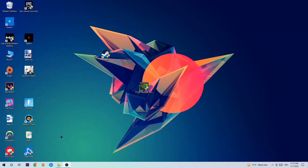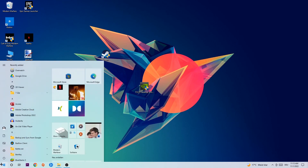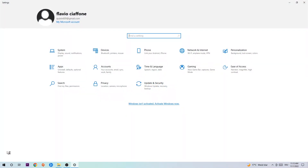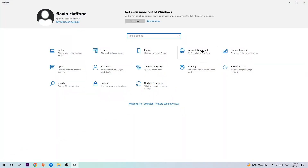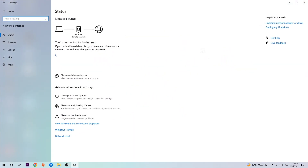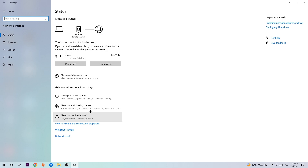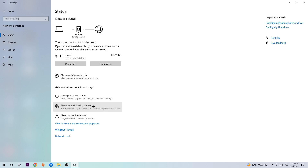Navigate to the bottom left corner of your screen, click the Windows symbol, and click into Settings. Navigate to Network and Internet, and go down to Network Troubleshooter. You're going to use Windows in order to find any kind of issue you currently have. Afterwards, click into Network and Sharing Center.